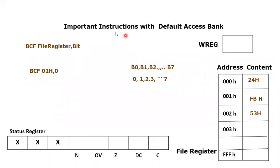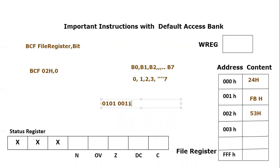So if I'm going to write 53H in binary, it will become 0101 0011. So bit number 0 is what? Bit number 0's value is right now 1.